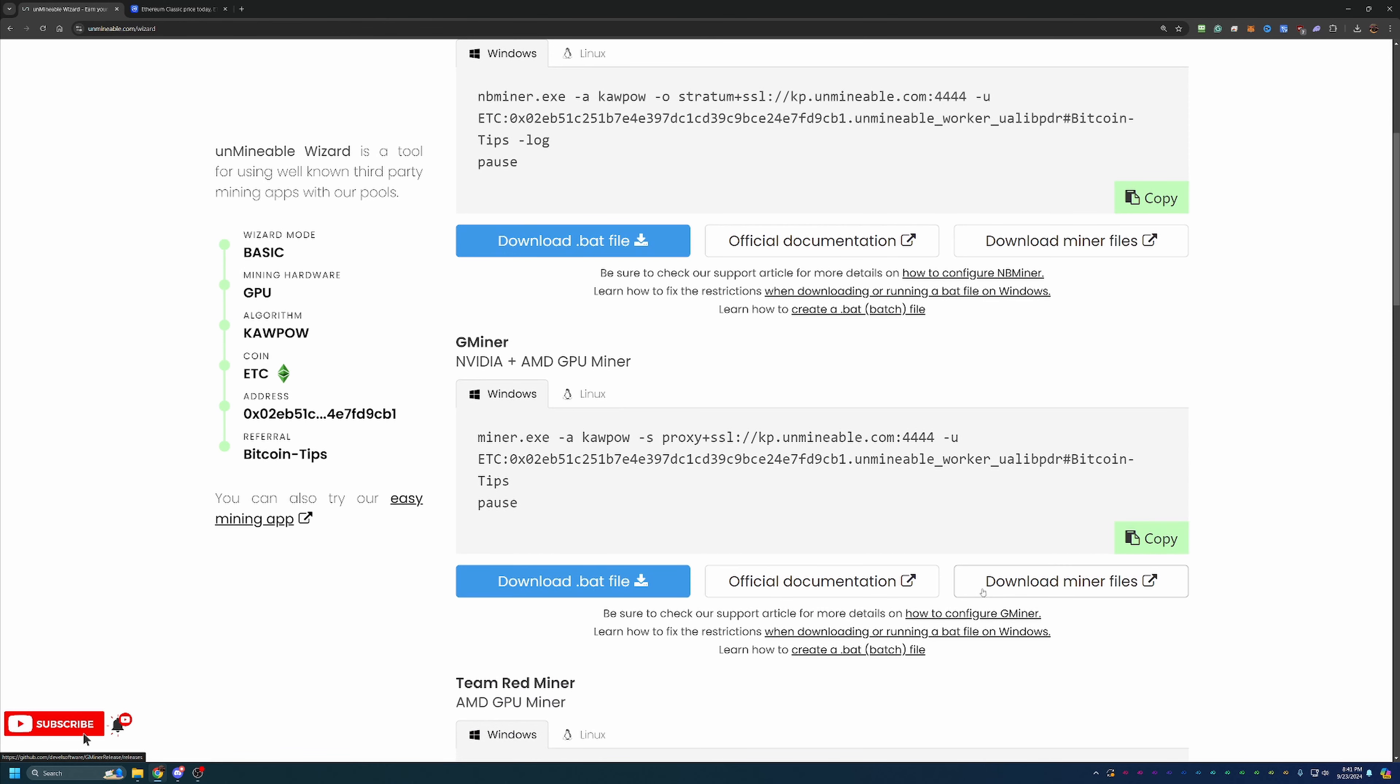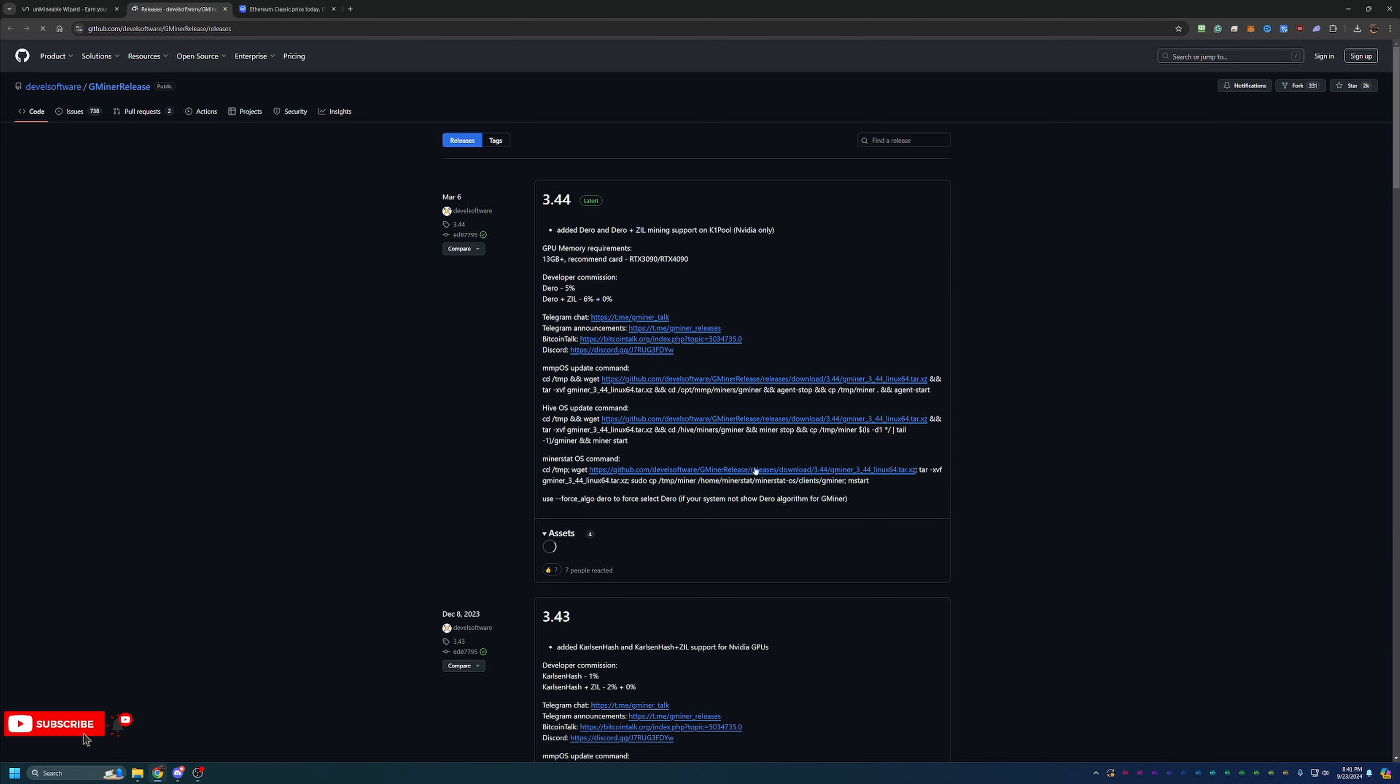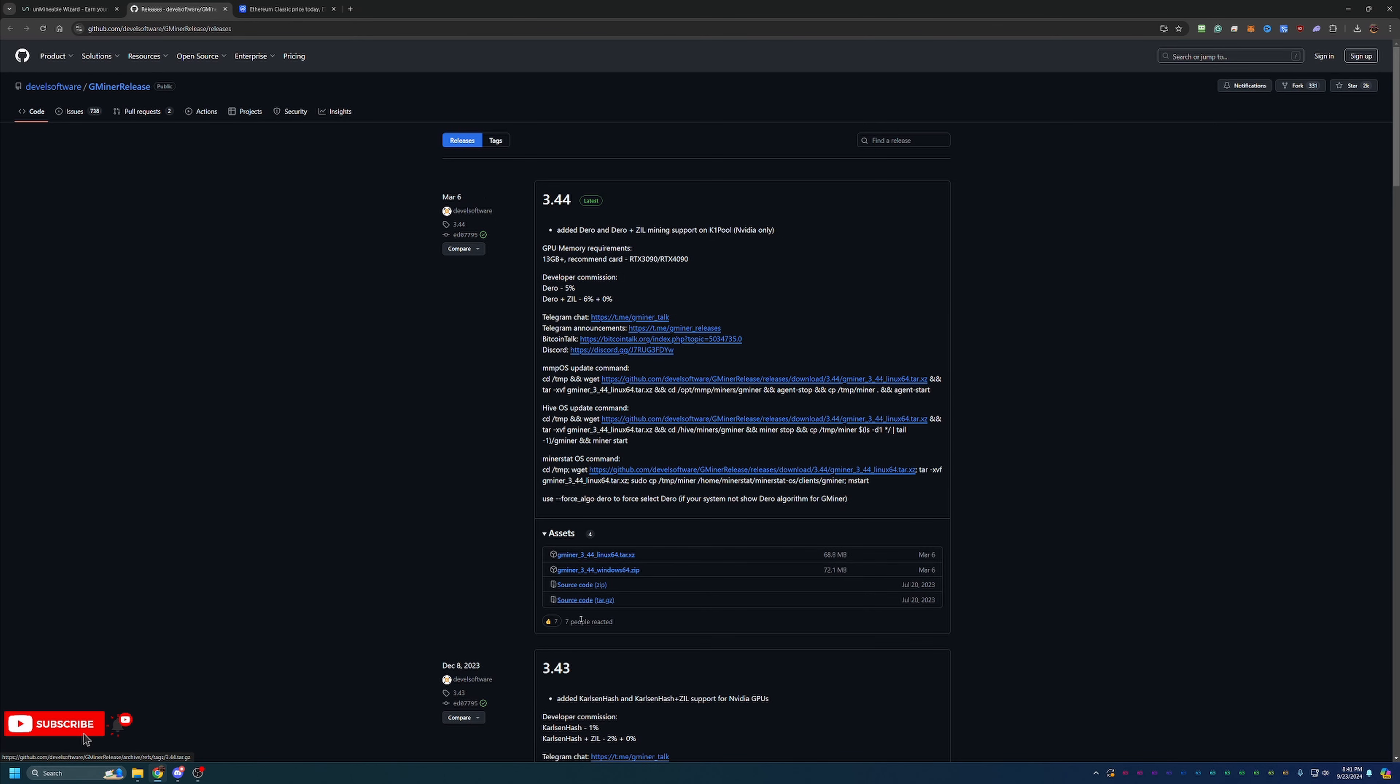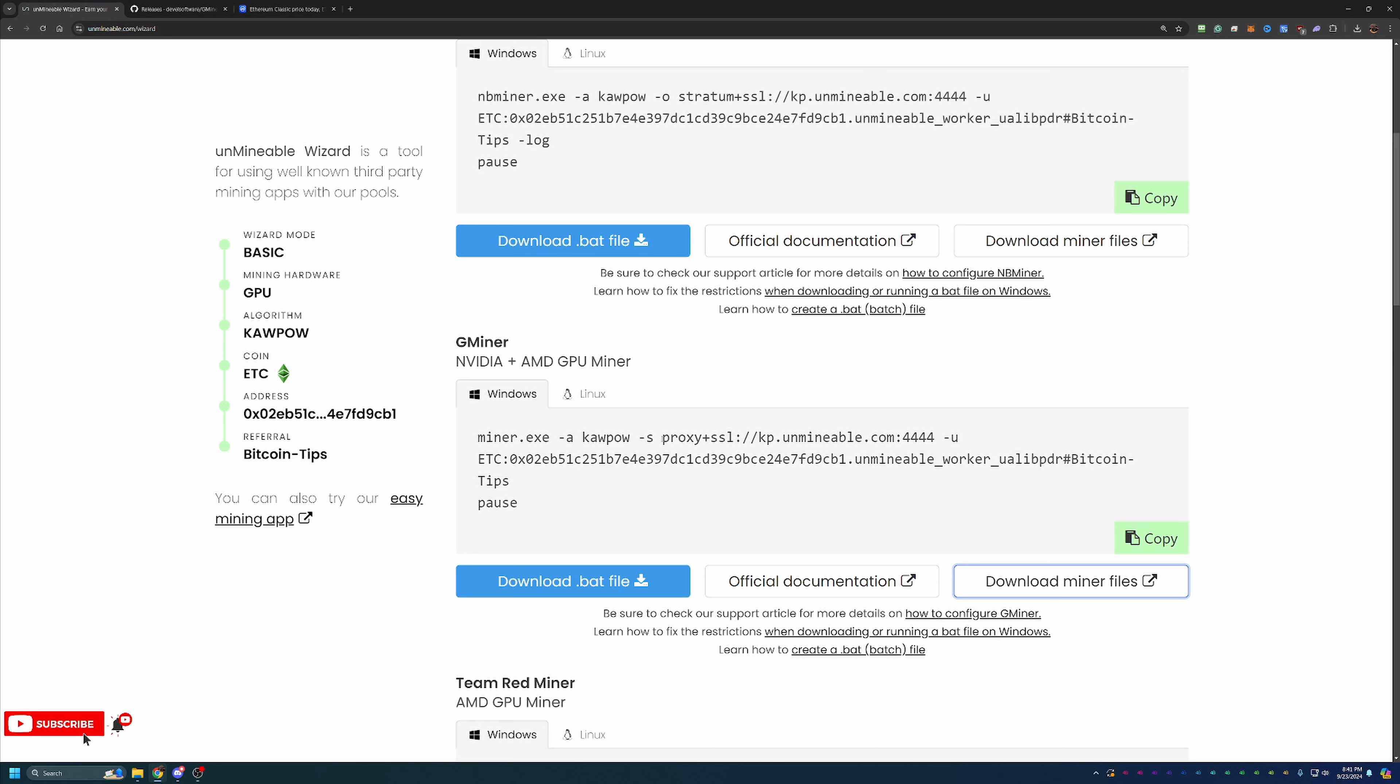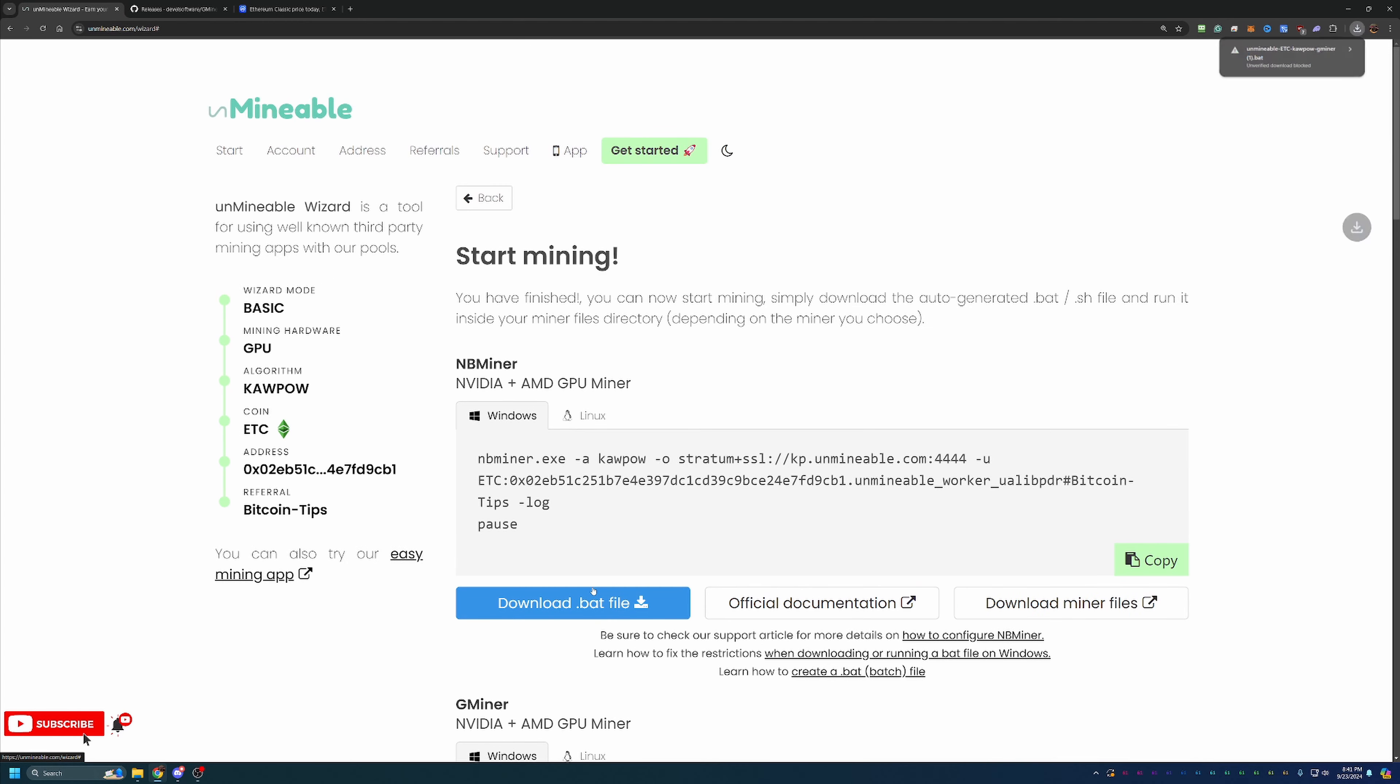So what you're going to want to do is go to 'Download Miner Files.' This is going to take you to a GitHub page where you just have to select the Windows 64 zip file here. This will download to your computer. Go ahead and extract it into a new folder. The mining program will not run if you don't extract it, so please keep that in mind.